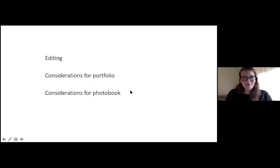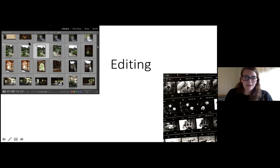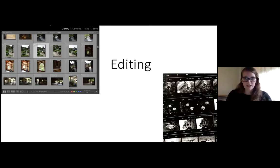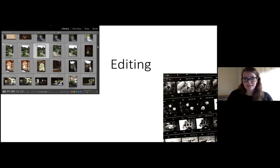I want to clarify what I mean by editing. There are two types: image adjustment — adjusting contrast, color balance, white balance on individual images — and then the trickier part, which is what we're focusing on today: selecting and sequencing images from a larger shoot.